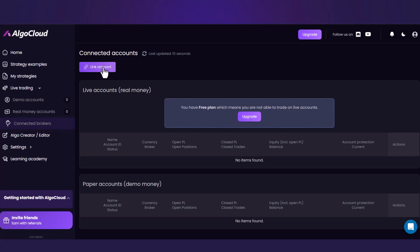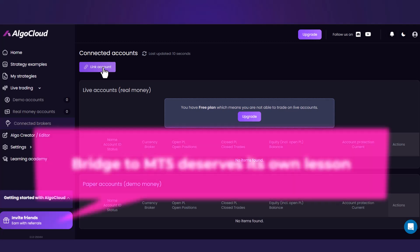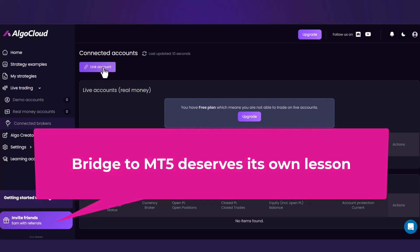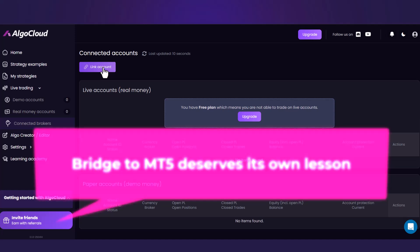And for the curious and observant ones of you, the bridge to MetaTrader 5 will be shown in a whole separate lesson.